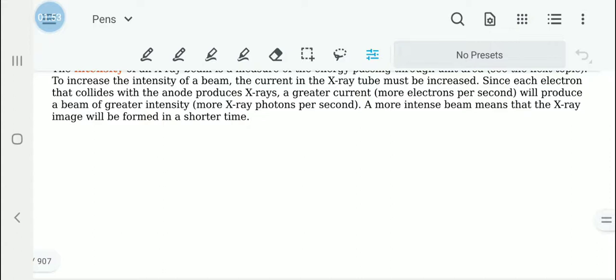A more intense beam will produce an x-ray image within a shorter period of time. To make sure that a person is not exposed to this ionizing radiation very much, it can be done quickly.